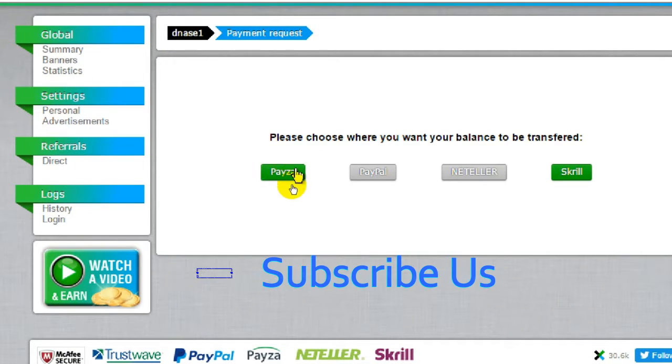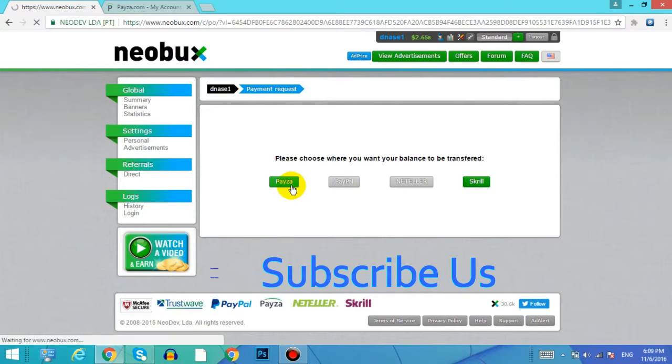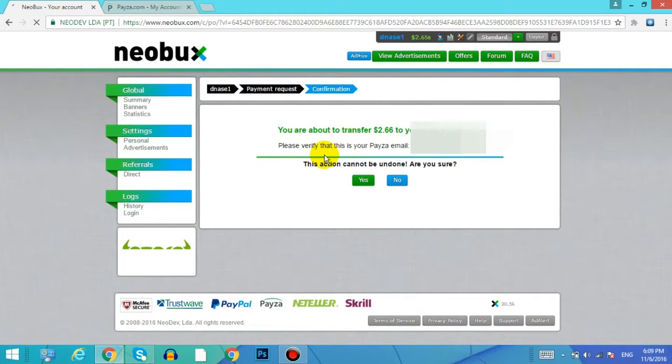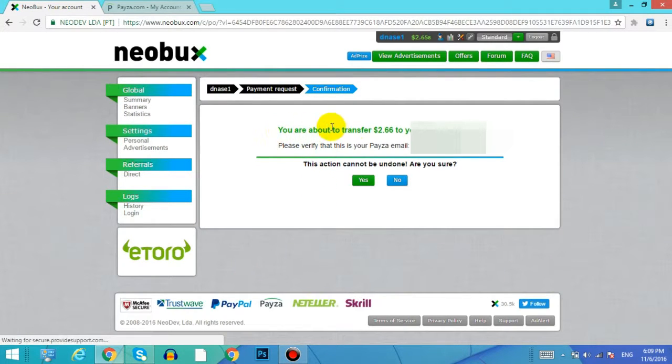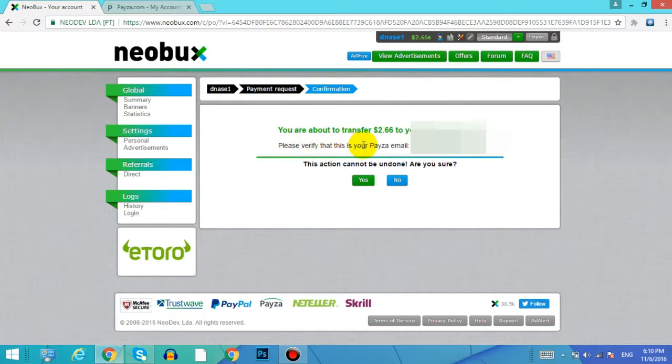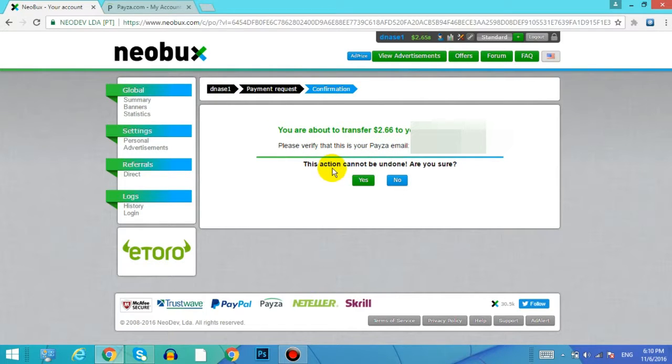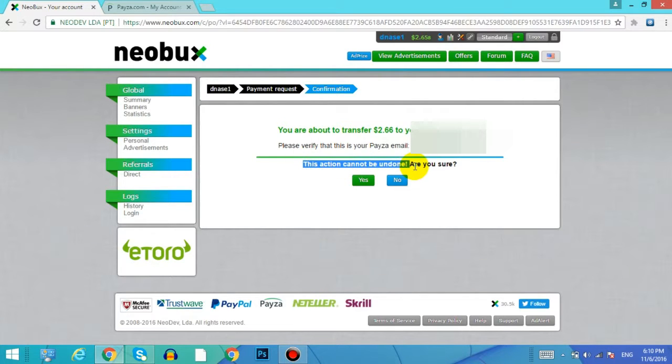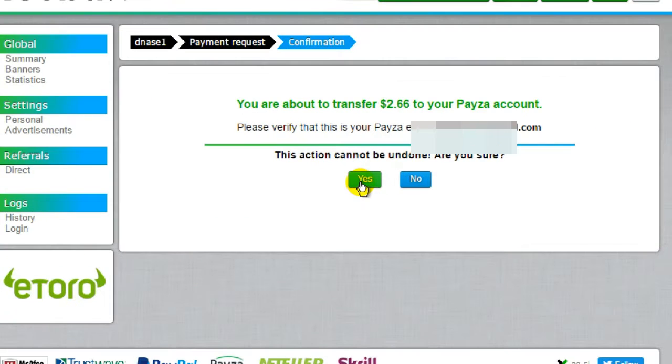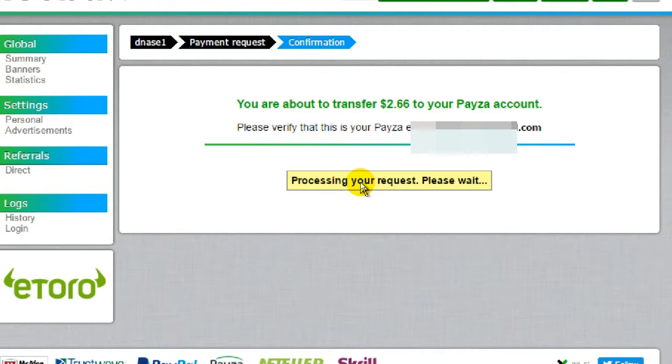Here it says that you are about to transfer $2.66 to your Payza account. Please verify that this is my Payza email. It also said that this action cannot be undone. So are you sure? Yes, click on yes.